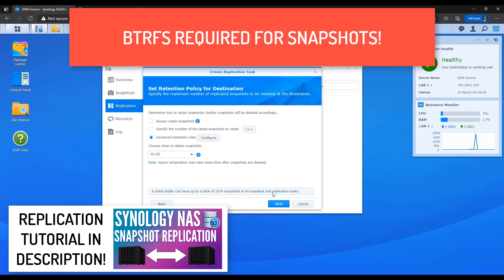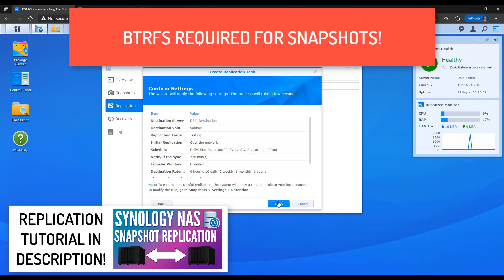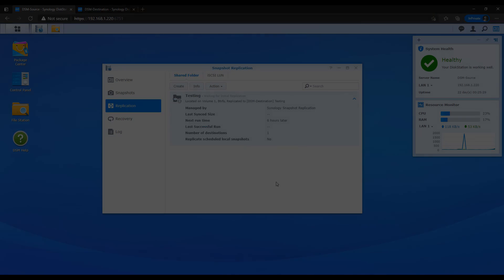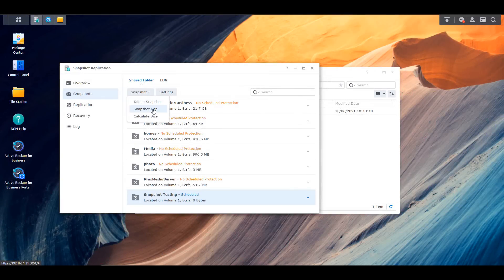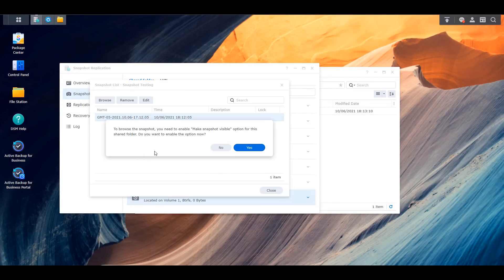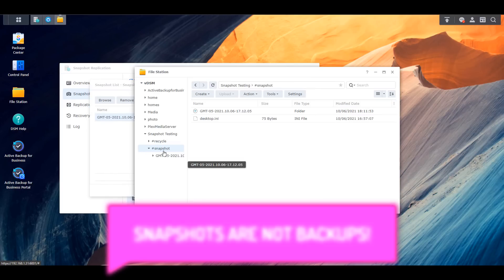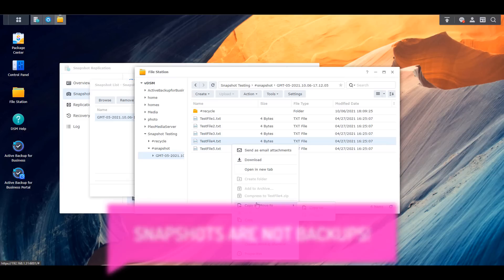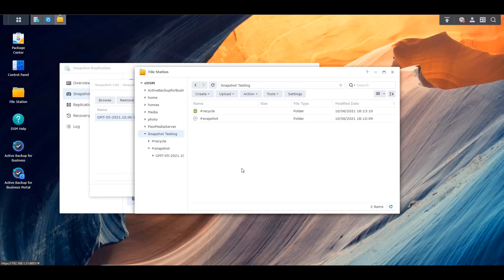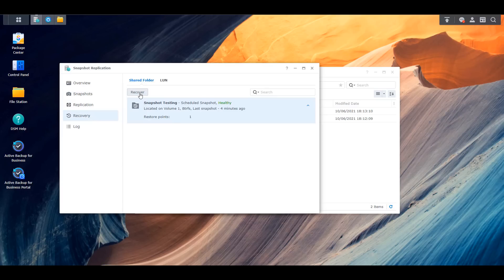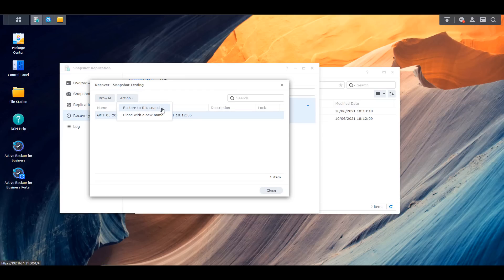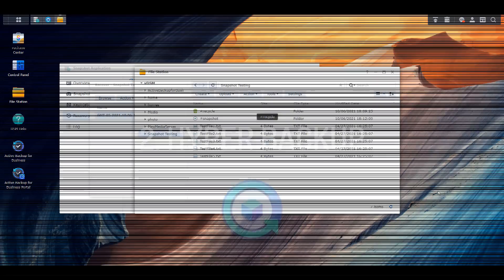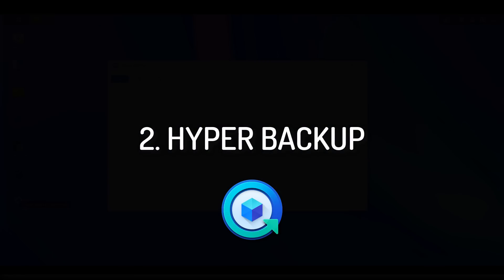This does require the use of the BTRFS file system but can protect you from simple things like file deletion all the way to ransomware attacks. Please keep in mind that the snapshot tool shouldn't be used as a backup. If you're interested in using the snapshot replication feature I have a tutorial that I'll leave in the description because that portion is slightly more complicated than traditional snapshots. This tool should be used as an insurance policy rather than a backup replacement, which is why hyper backup is number two on our list.